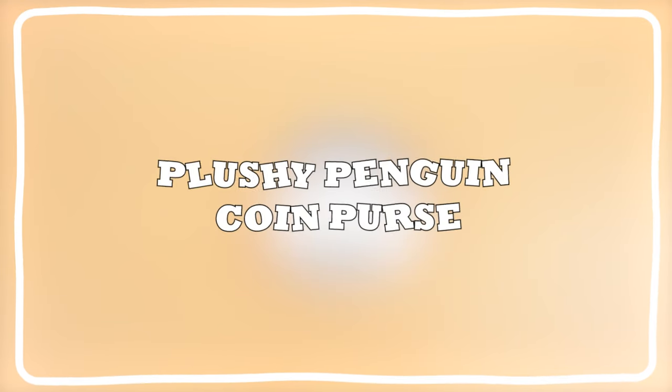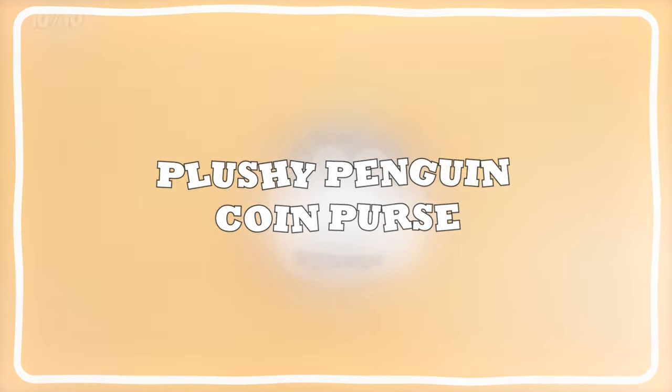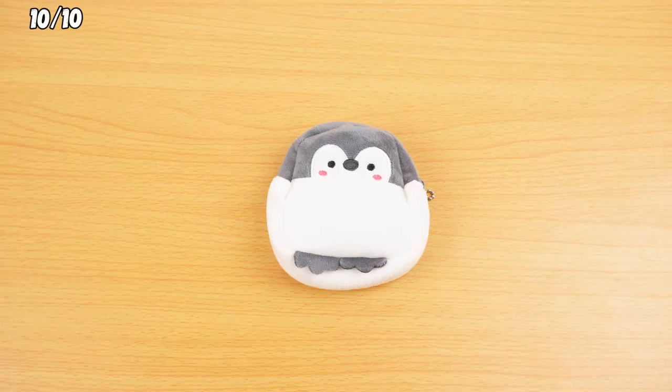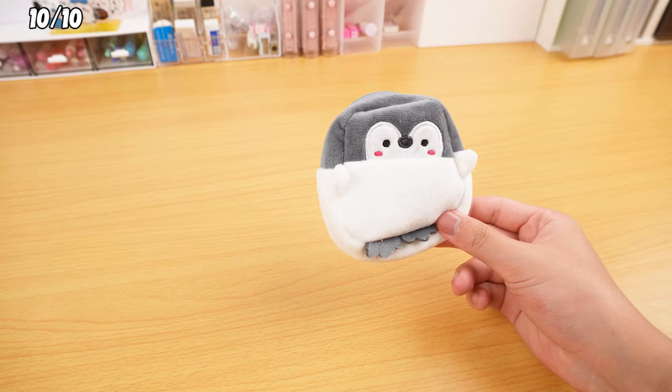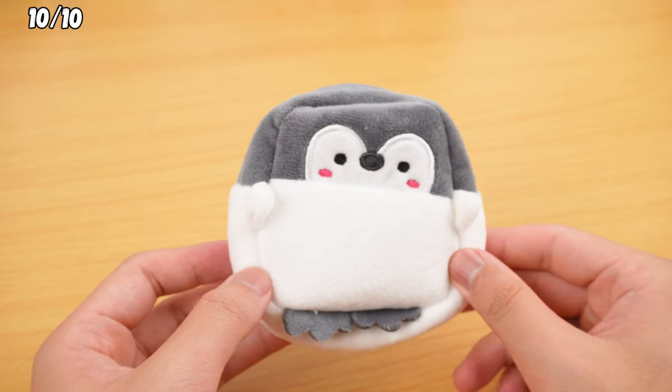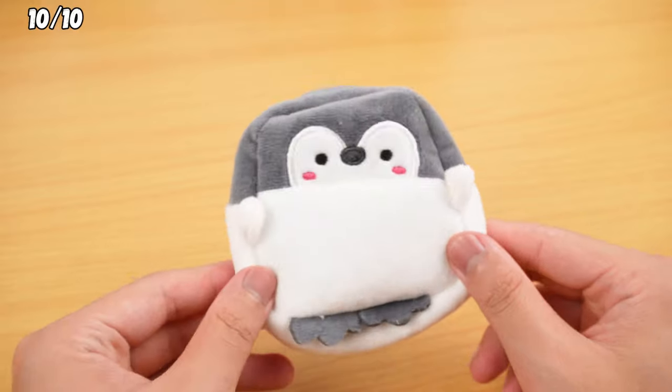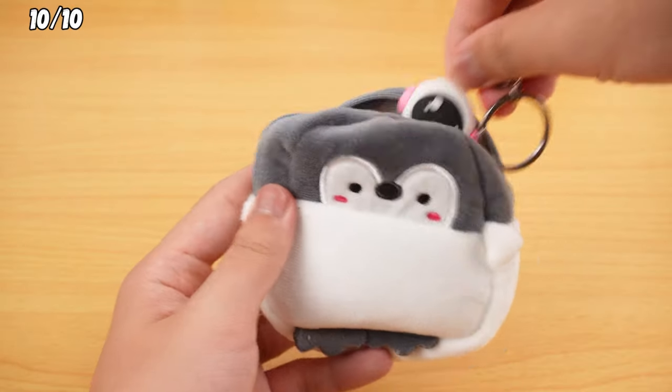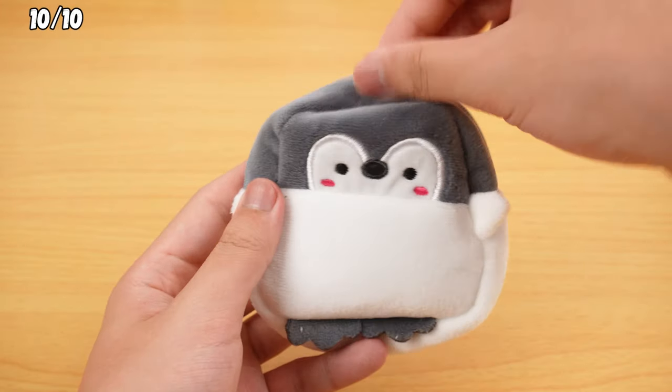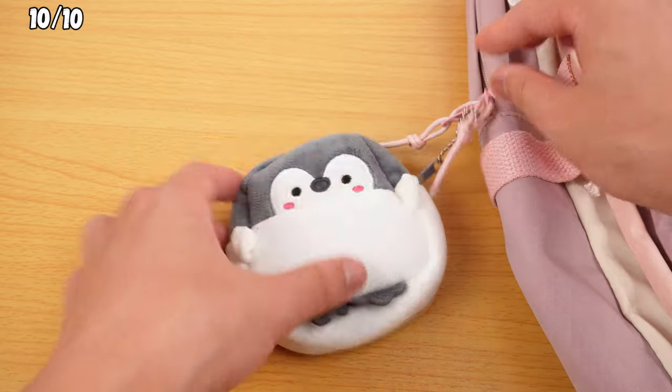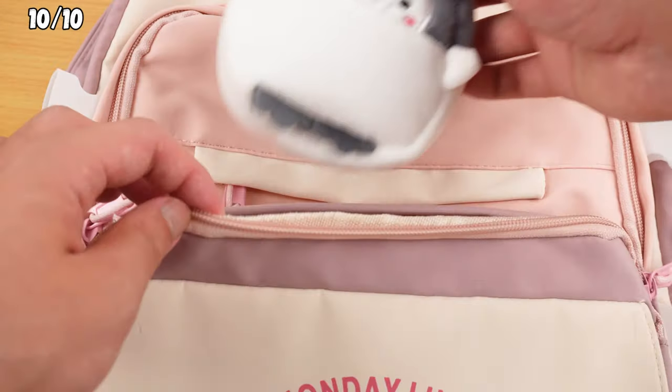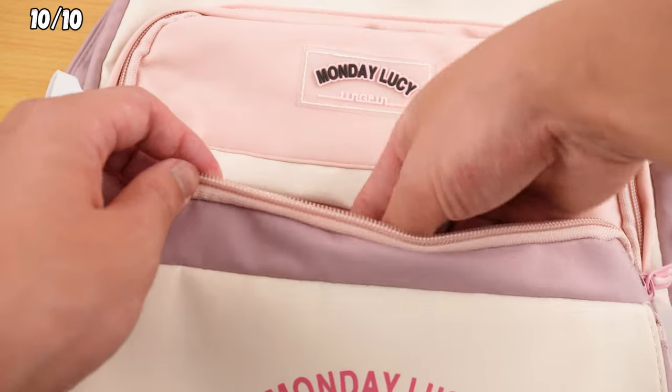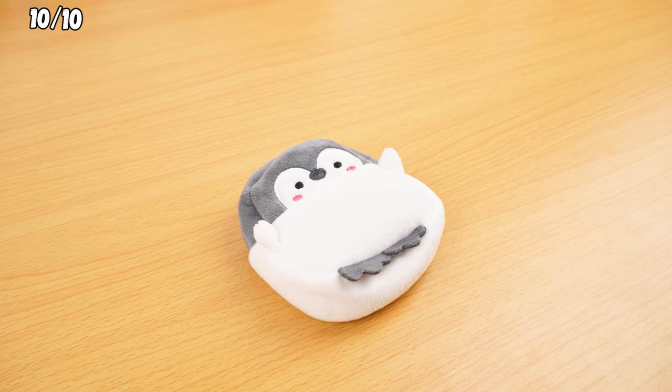Last but not least, let me introduce you to the Plushie Penguin Coin Purse. This adorable little penguin helps you keep your important cards safe. You can also use it to store all sorts of small items. And it's just the right size to slip into your backpack or pocket. Cute and practical.